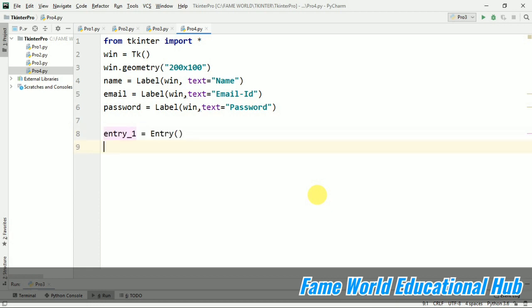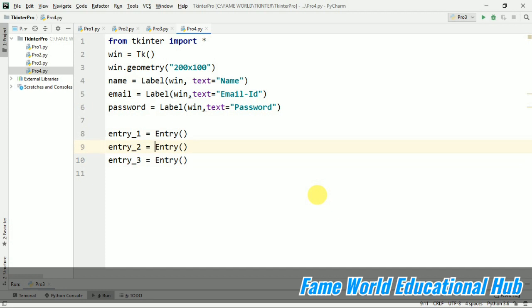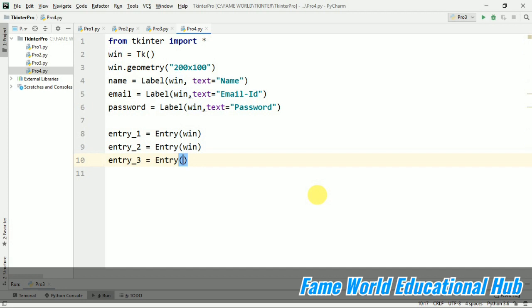I am just going to copy paste it and I am just going to make the changes because we want three entries. So I am taking three entries here: one, two, three and what I will do, I will just pass them to the window. So they will appear in the window.